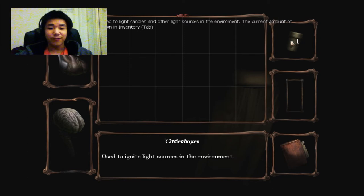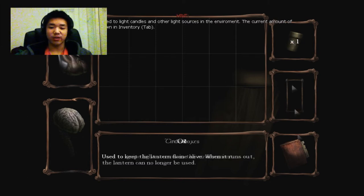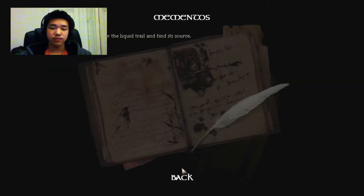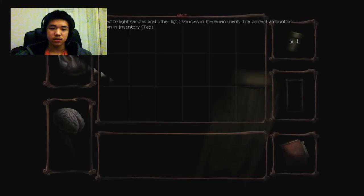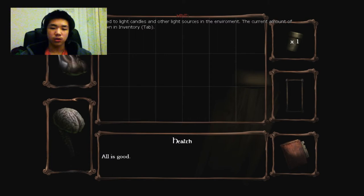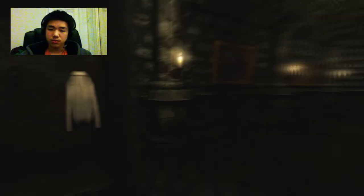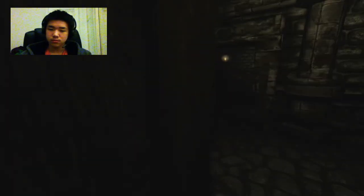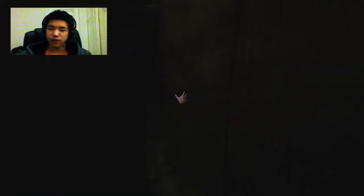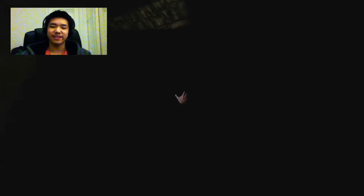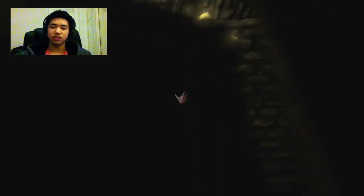So I have one freaking tinder box at the moment. Mementos, follow the liquid trail, okay I will do that if I want to live. Probably crystal clear, well all is good. Okay fuck you guys I'm fucking staying in this door. This feels very safe actually. Yes fuck you guys, oh holy shit.